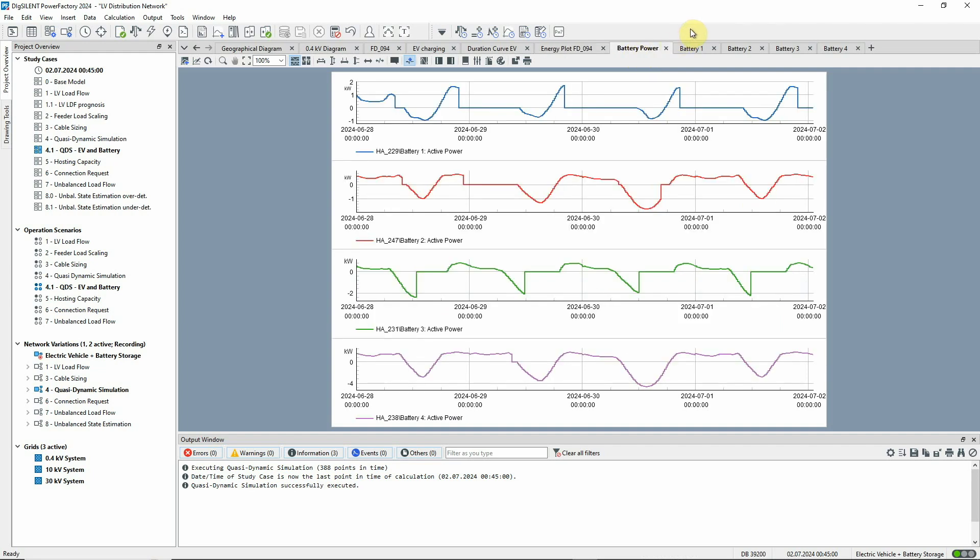This plot shows the active power of the batteries. As a rule, the batteries store the most energy during the day when the PV systems are generating. But we can see quite some variation between the different storage systems. This is partly because of different model parameters, but also because the loads that they support vary in their load profiles.